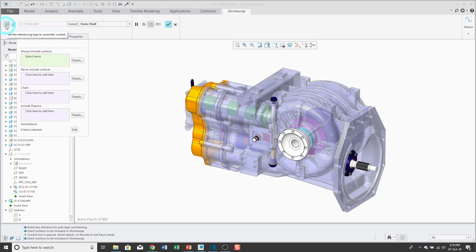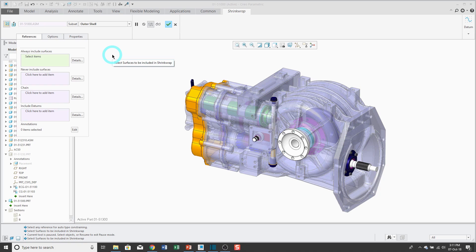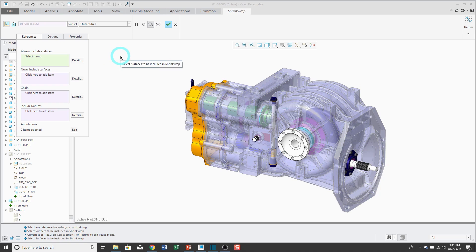Also in the upper left hand corner of the dashboard, we have our context setting. By default, it's set to assembly. In other words, the reference path of this data sharing feature is going to go to the top level of the assembly. If you use the other button to change the reference type to external, then the path of the references is only going to be between the component that contains the shrink wrap feature and the components that are referenced. But I'm referencing just about all the components in this assembly, so I'm just going to leave the reference type to assembly.